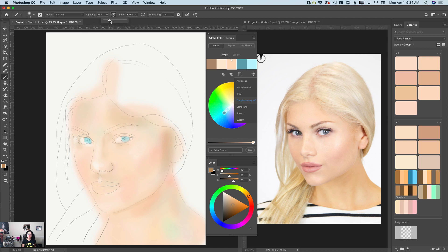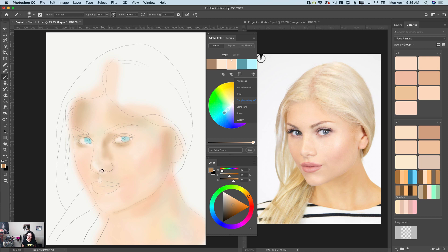If you like, you can increase or decrease the size and opacity of your brush at any time. I'm switching between smaller and bigger brush sizes all the time. For example, under her eyes I will use a smaller brush, and over her cheek I will use a bigger brush.